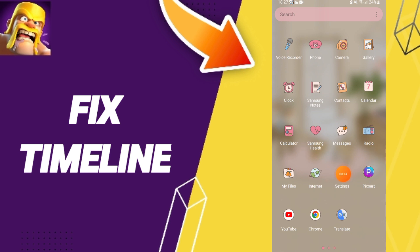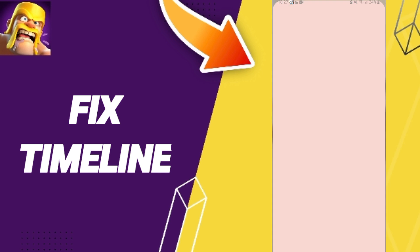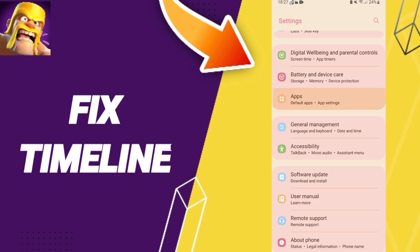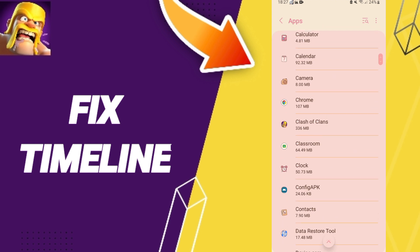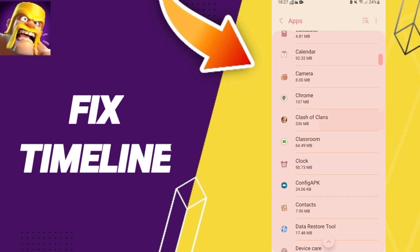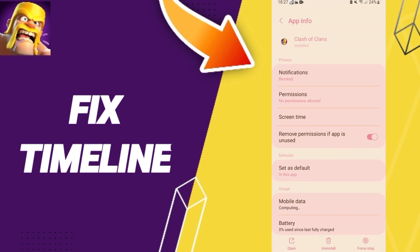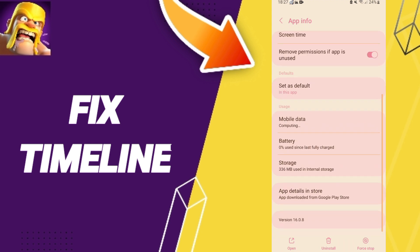Go to Settings, then click on Apps, then Default Apps, then App Settings. From there, go to Clash of Clans and click on it to enter the app window.